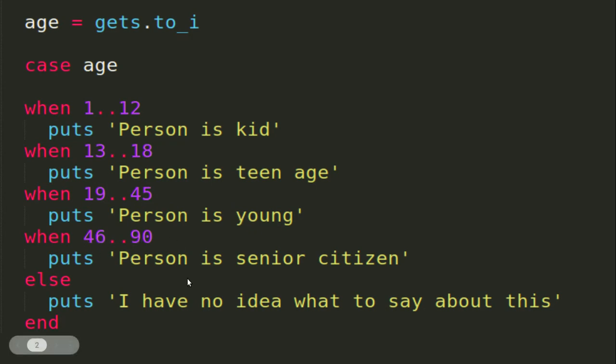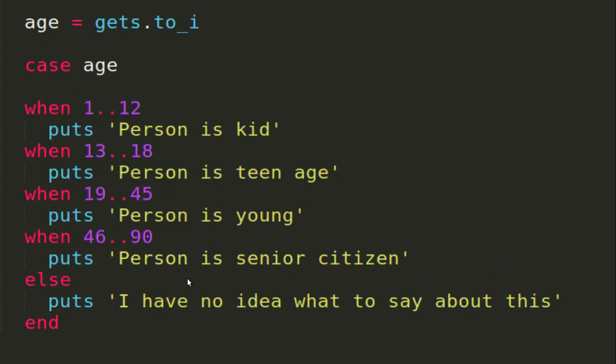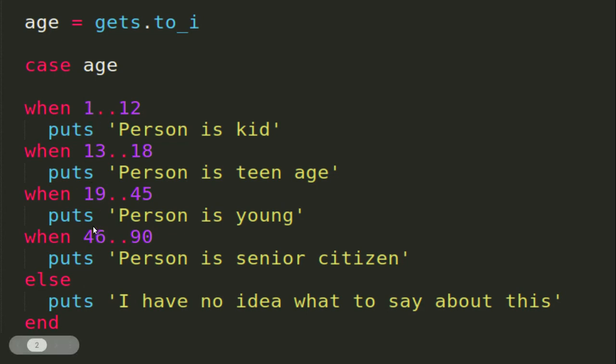If the user's age does not lie between any of the when cases, then this else part is executed where you will see the result that 'I have no idea what to say about this.'